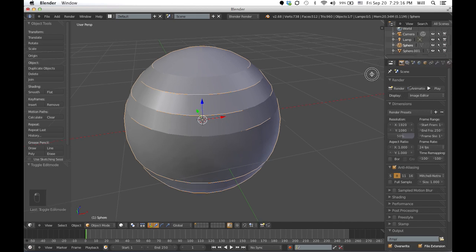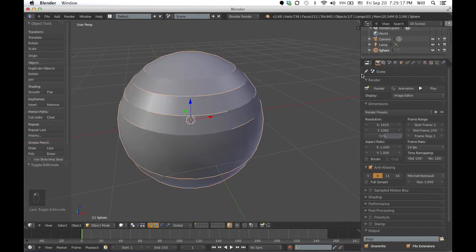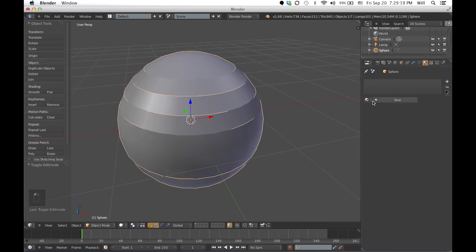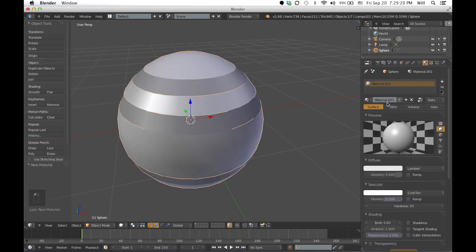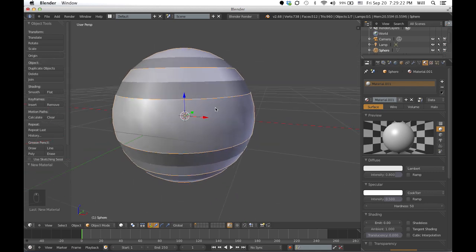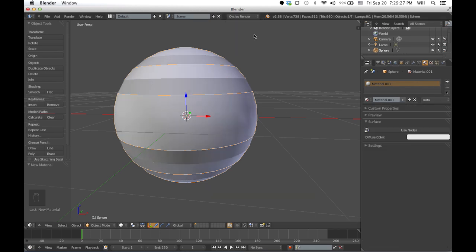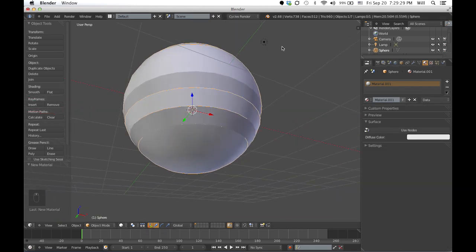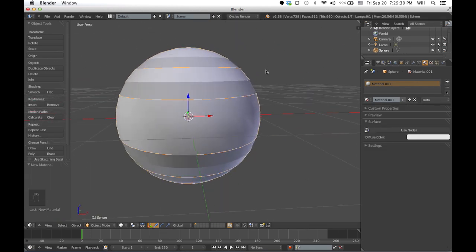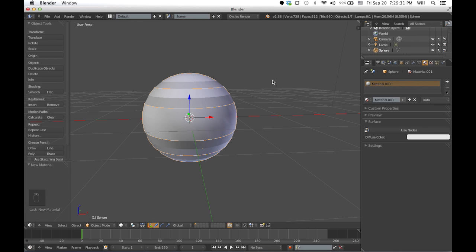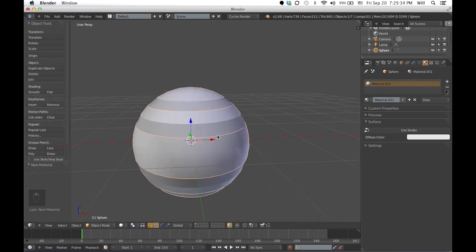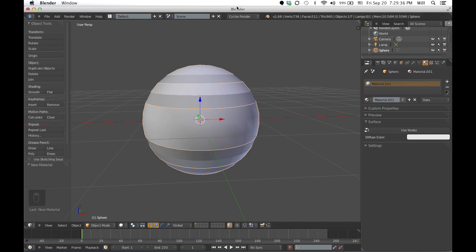So go to materials, go to create new. This is the body, by the way. Also, this is a Cycles render — I forgot to tell you guys. This is Cycles, not the internal render, so just change that to Cycles if you haven't done that yet.